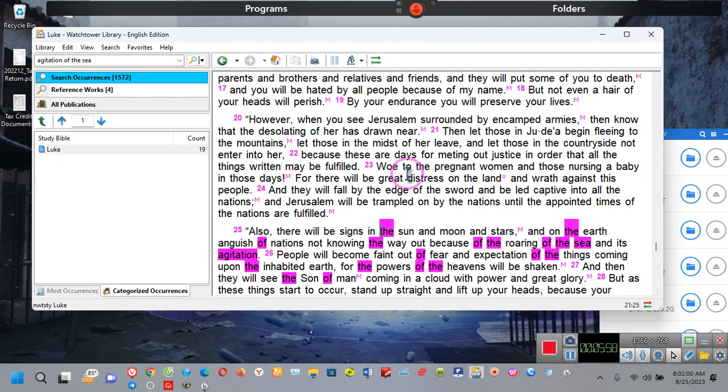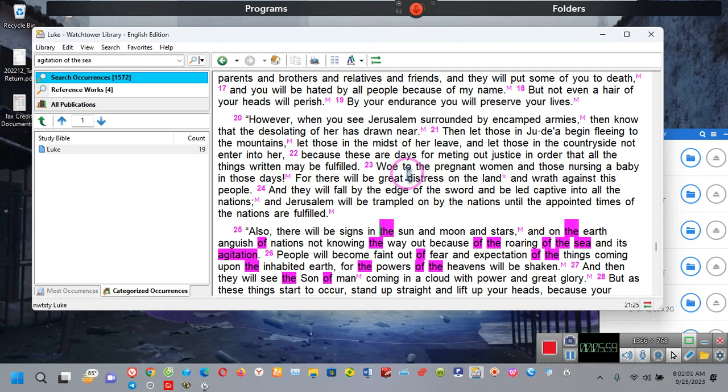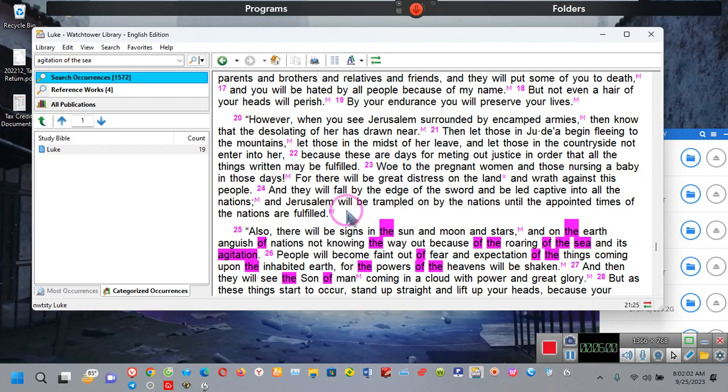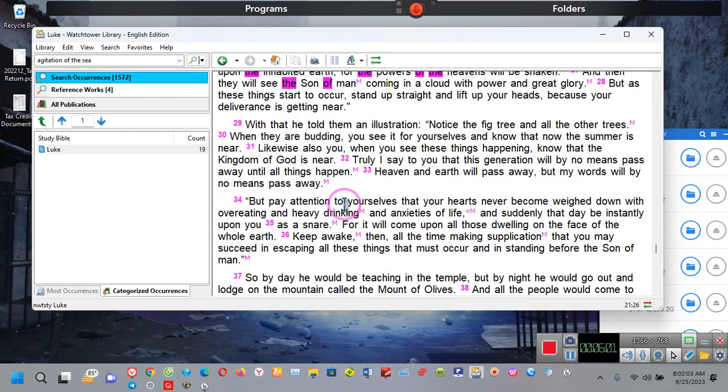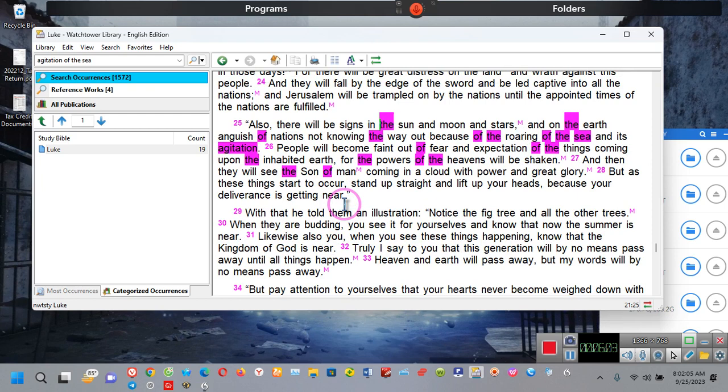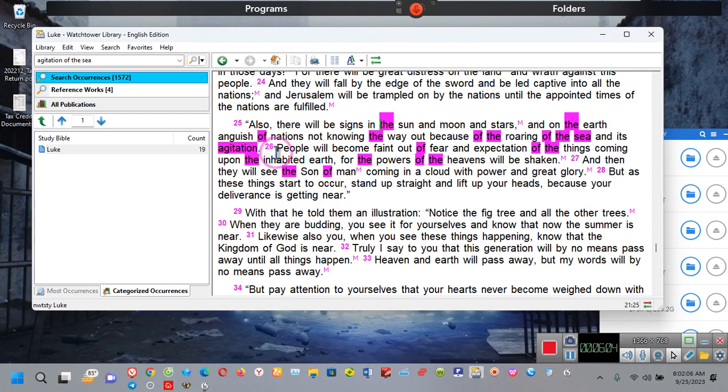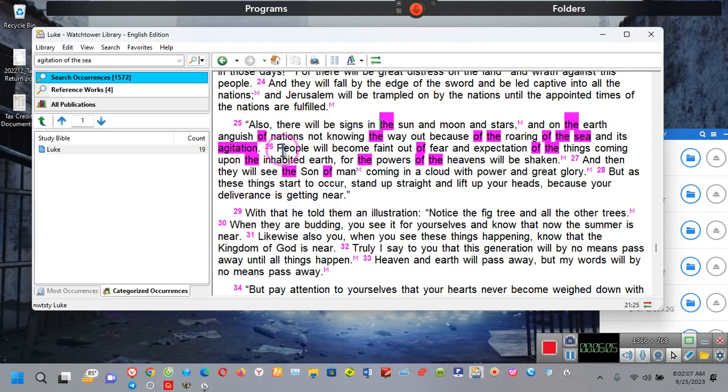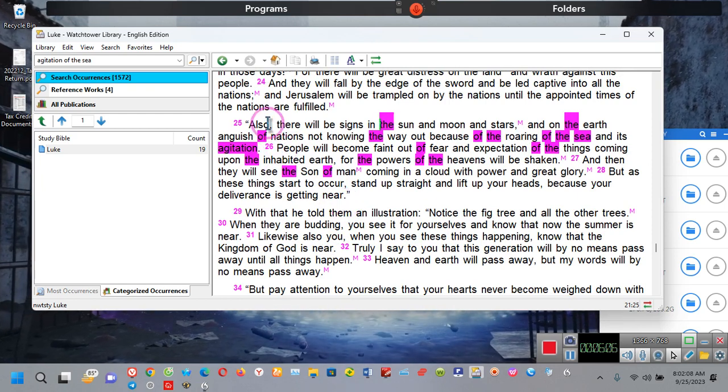You see, they're going to say that there is a necessity, a need, to have greater surveillance. Because of all the violence, we've got to protect the public, when they're the ones causing the damage. So, let me tell you about a prophecy. This is Luke. Luke, I am your father. The 21st chapter, verse 25.